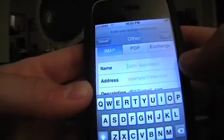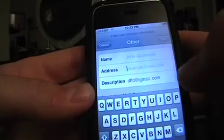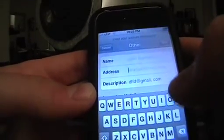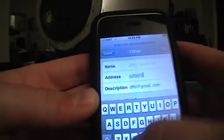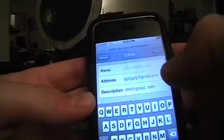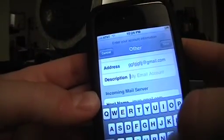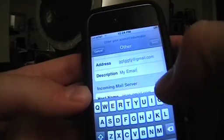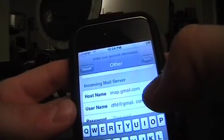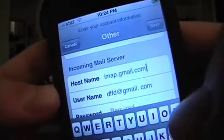In Name, you can enter whatever name you want — just your name. In Address, you're going to enter your exact Gmail address, whatever it is at gmail.com. In the description, enter whatever description you want — for example, "My Email." Next, go down to the host name for the incoming server and type in imap.gmail.com.